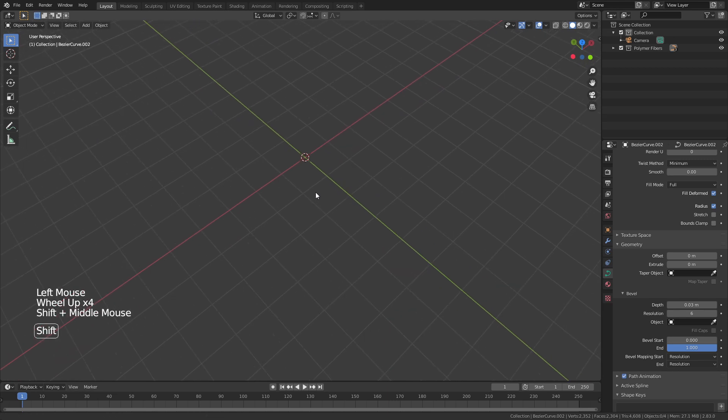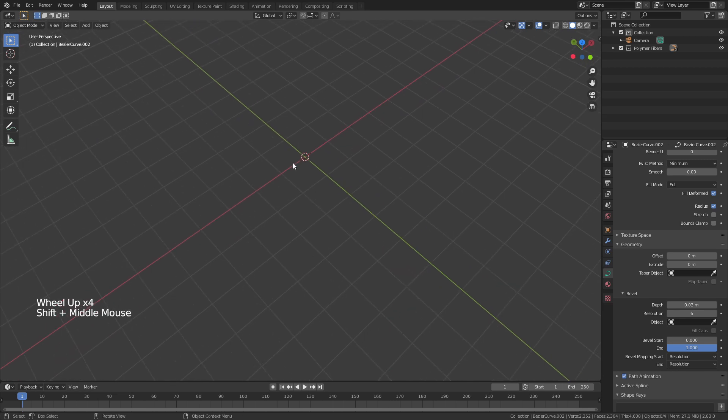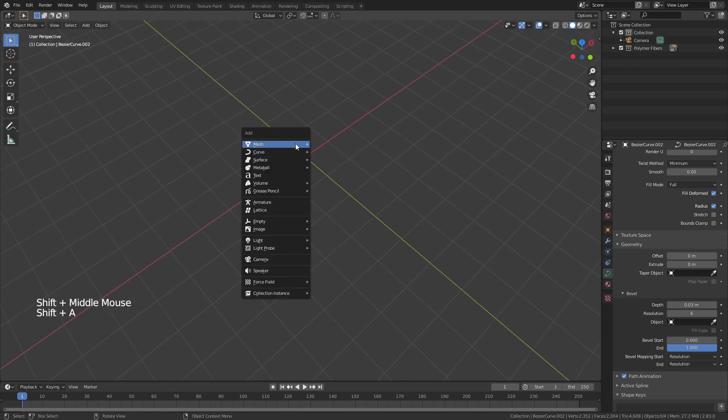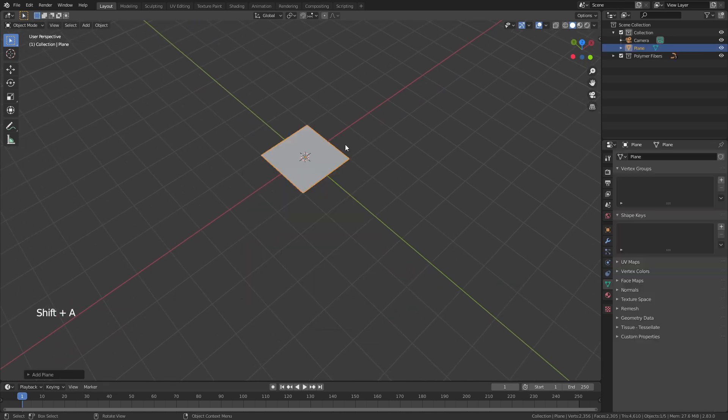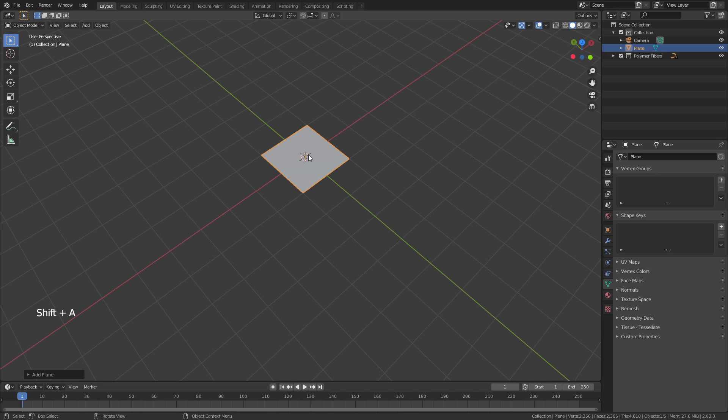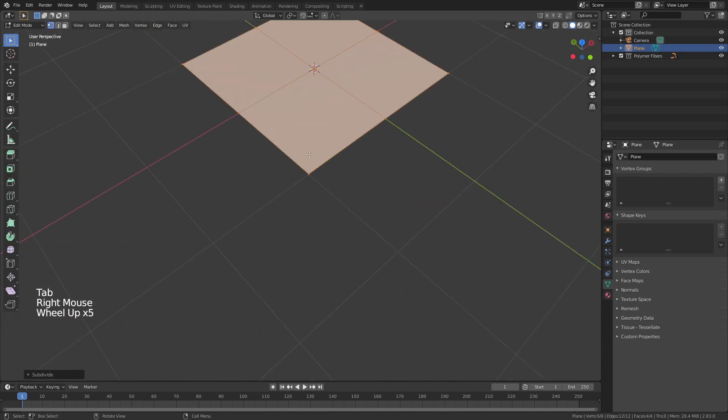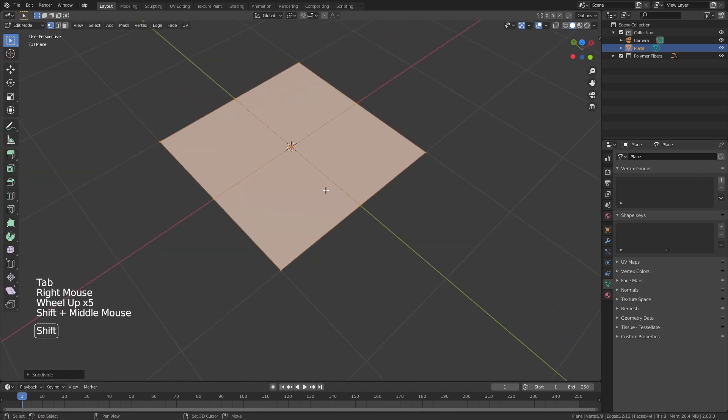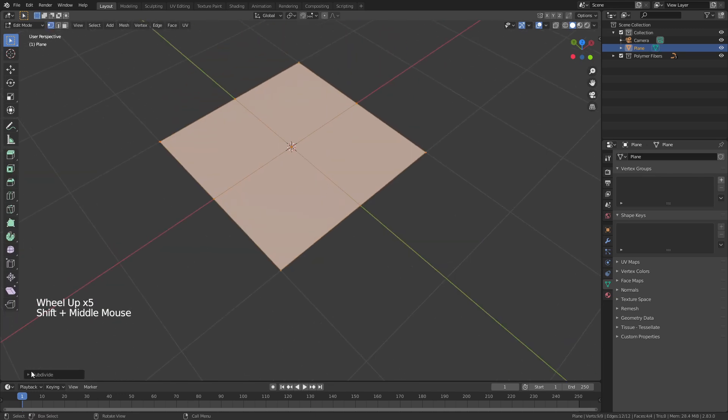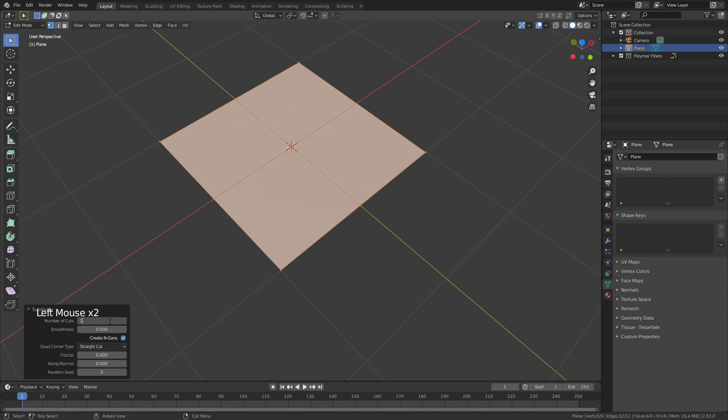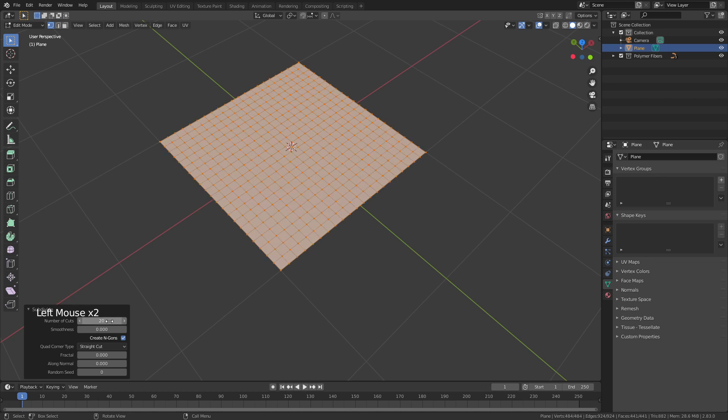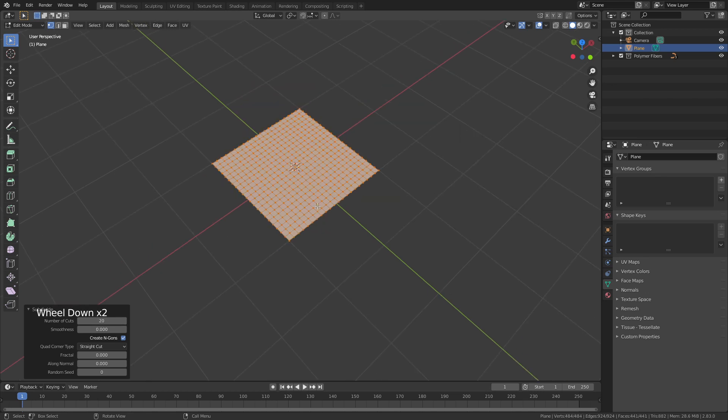To set up the main scene what I'm going to do is hit shift A, add in a very simple plane, tab into edit mode, right click and subdivide and then I will actually go ahead and subdivide quite a few times. So let's say 20 times. That should be good for starting.